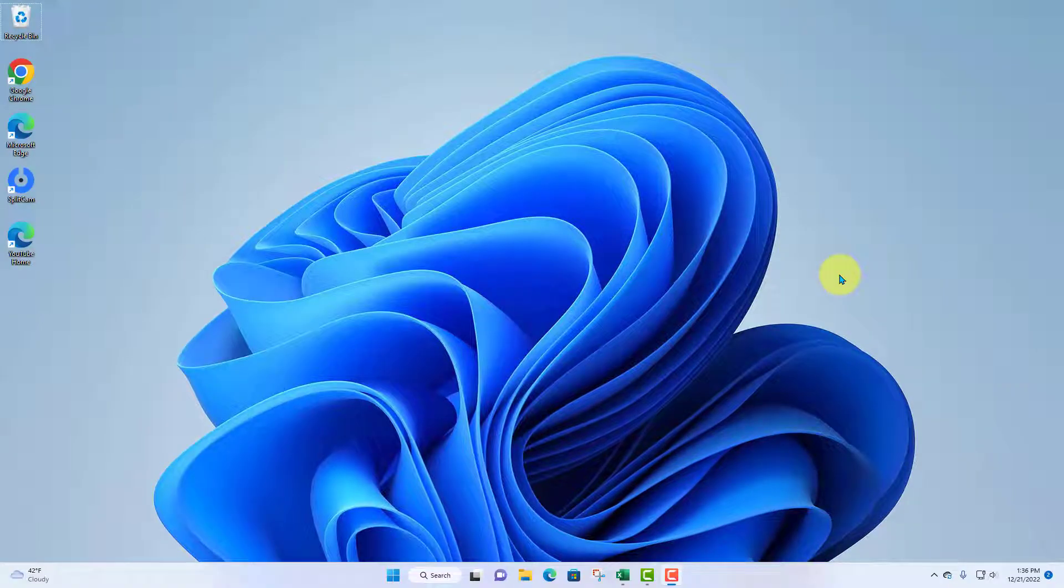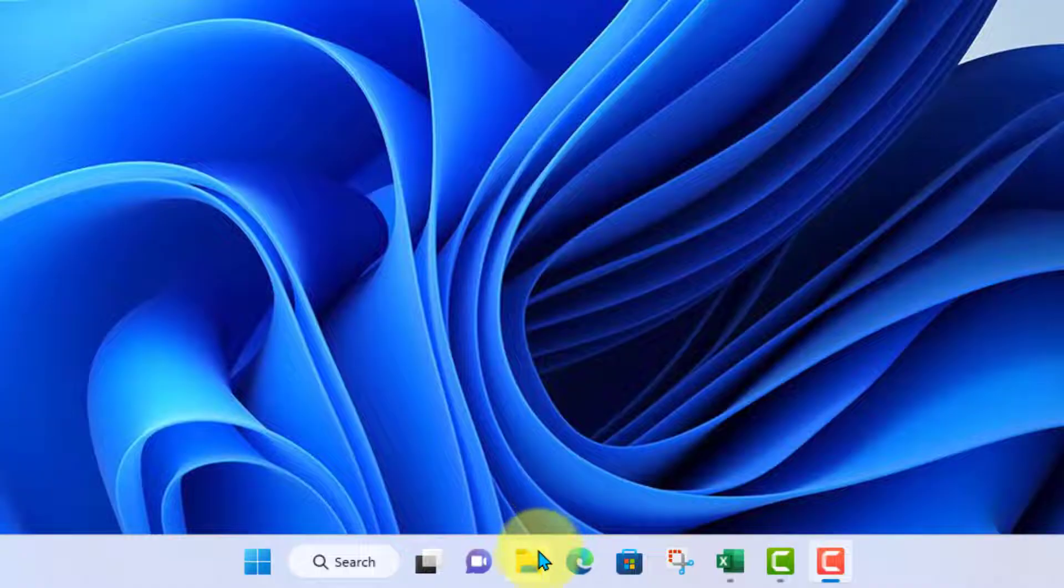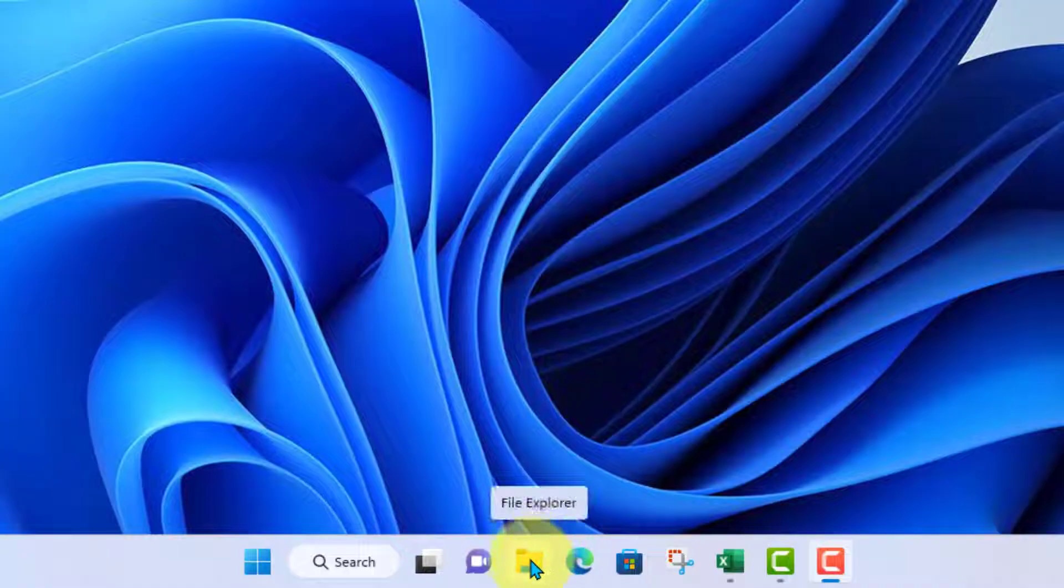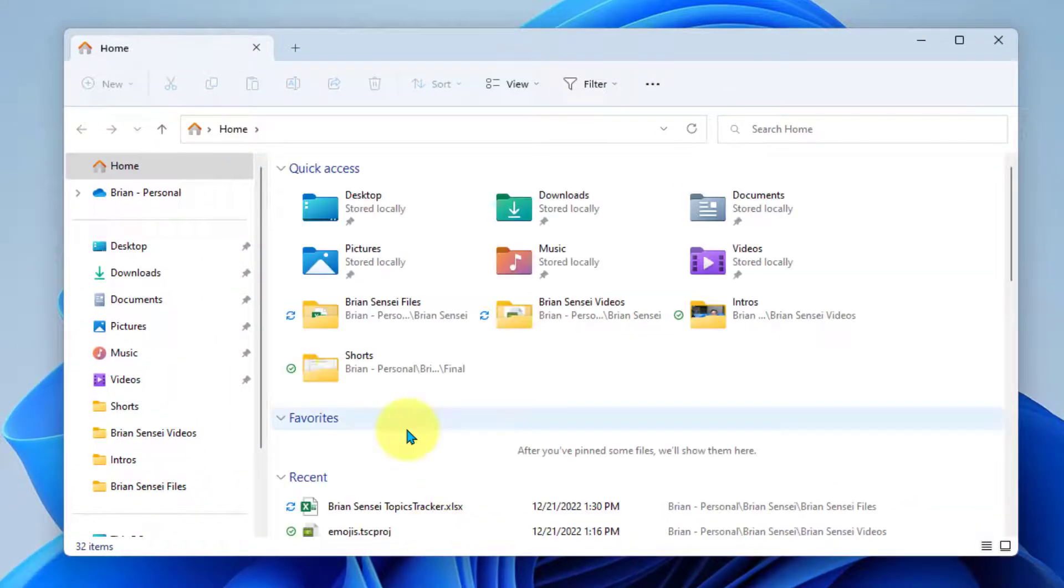Okay, so first I'm going to open up the file explorer, which is our little folder down here. All right.